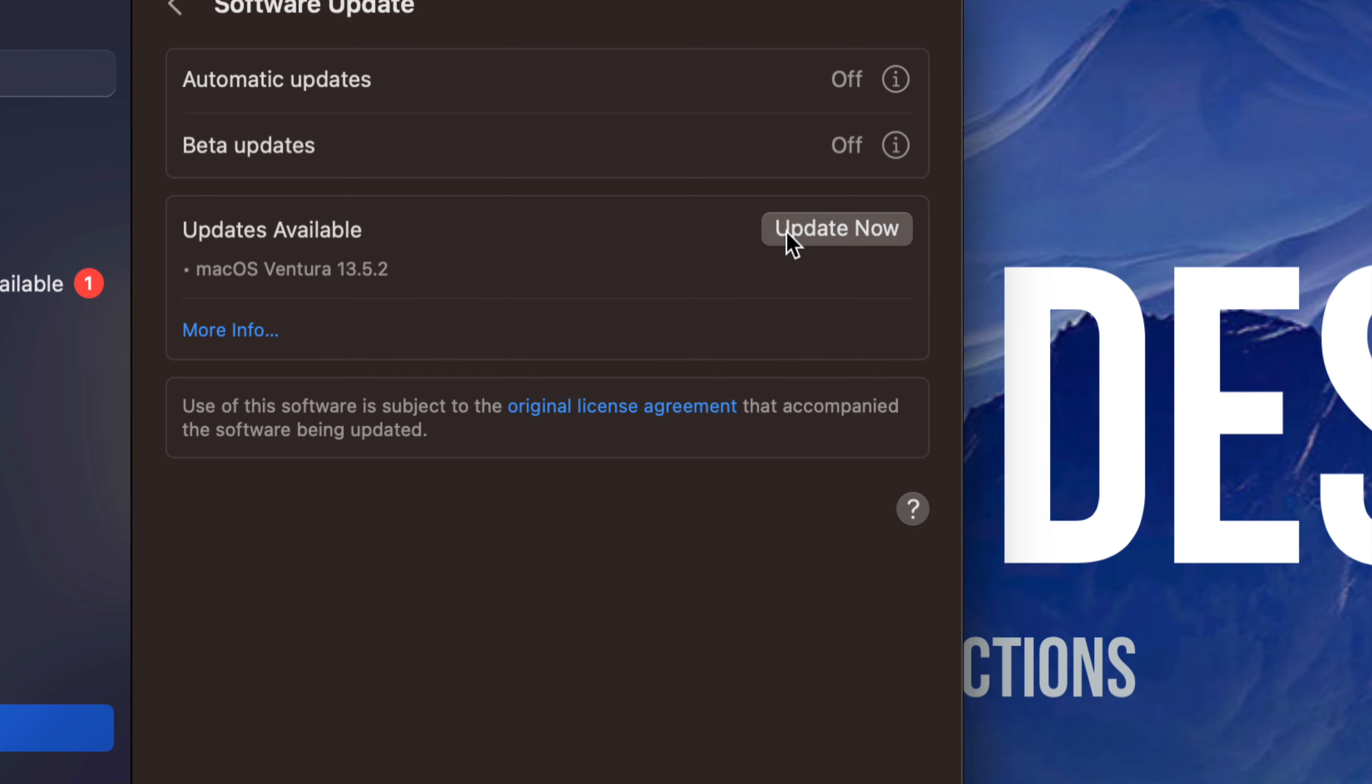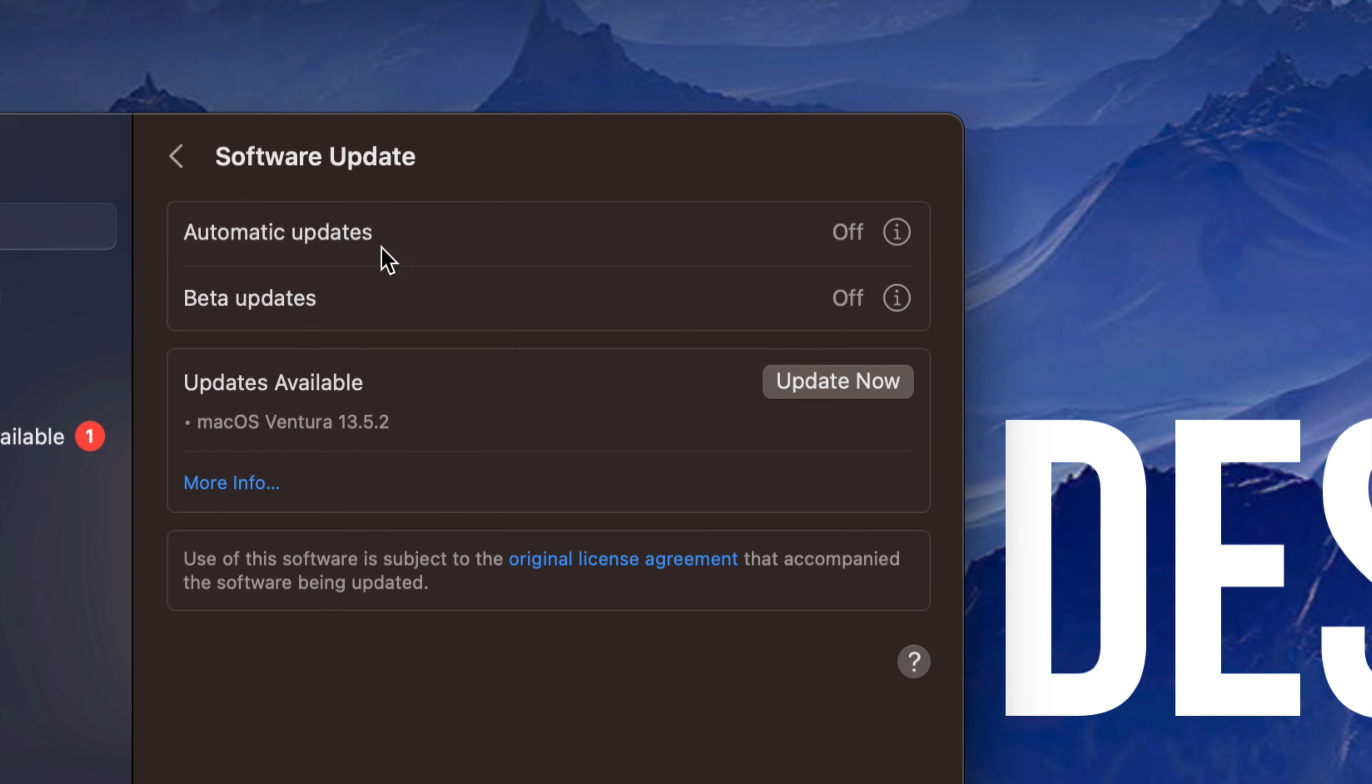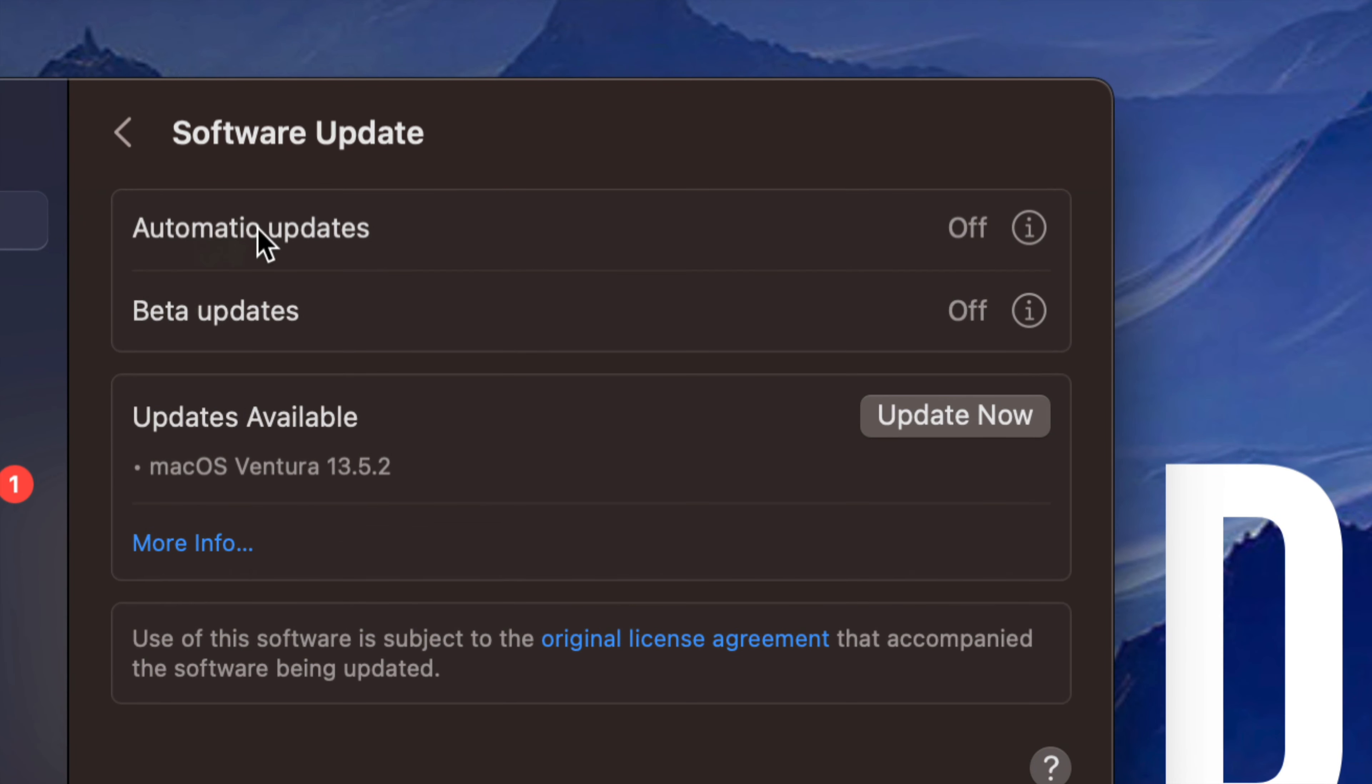If nothing's popping up, we could refresh this just by going to Automatic Updates, turn it off, turn it on, turn it off again. That should do the trick. I would never do beta updates unless you want to deal with any issues.